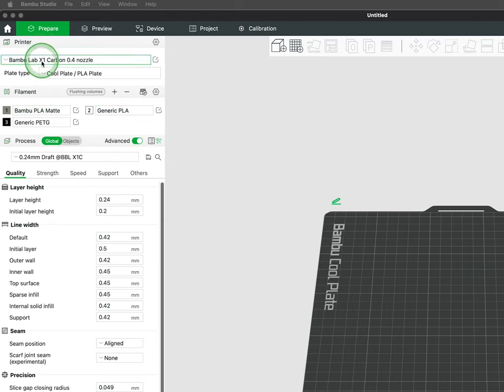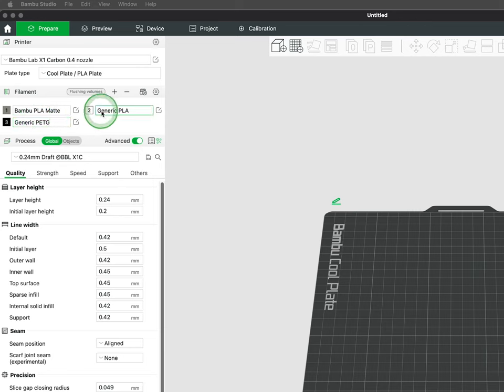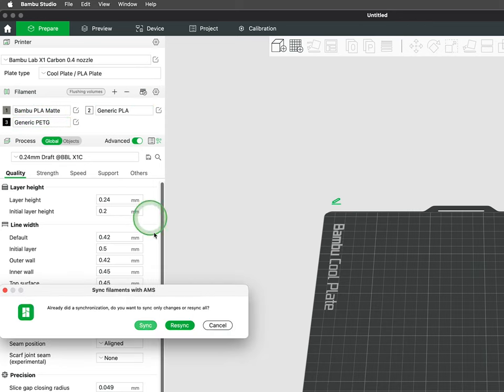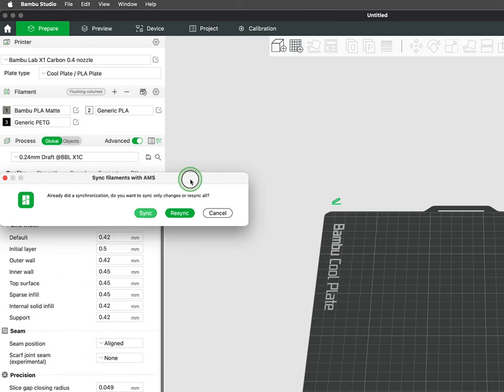If the material type or the colors in the slicer are not accurate to what is in the machine, you may have to click the AMS icon in the top right, which will open a new dialog box where you can hit the sync or re-sync.